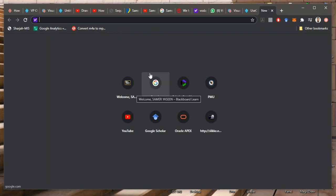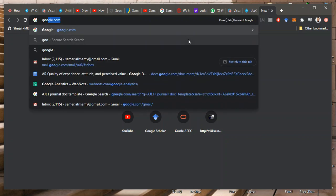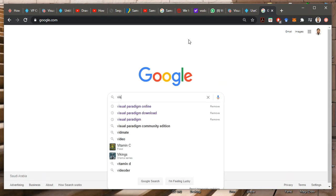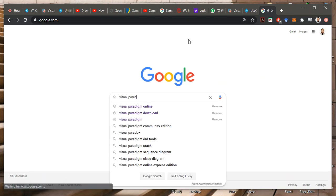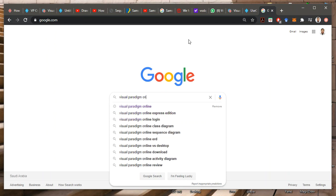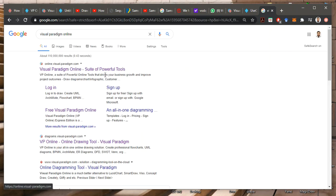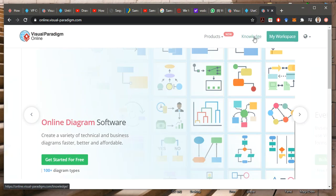So there are two versions of Visual Paradigm. One of them is online and one of them you can download. So if you want to go to the online, you can just say Google Visual Paradigm Online. You can register. You can register here.